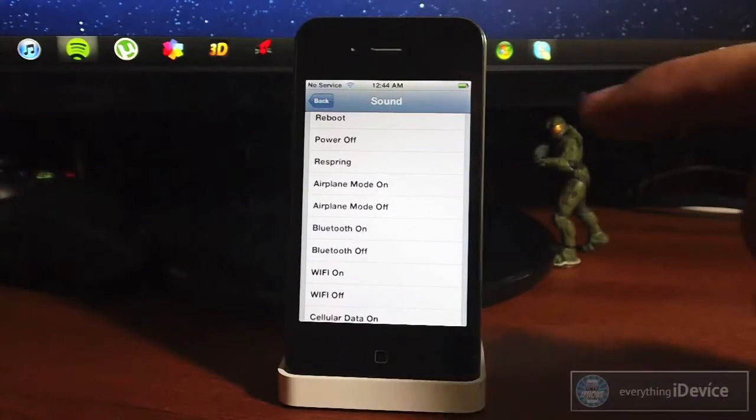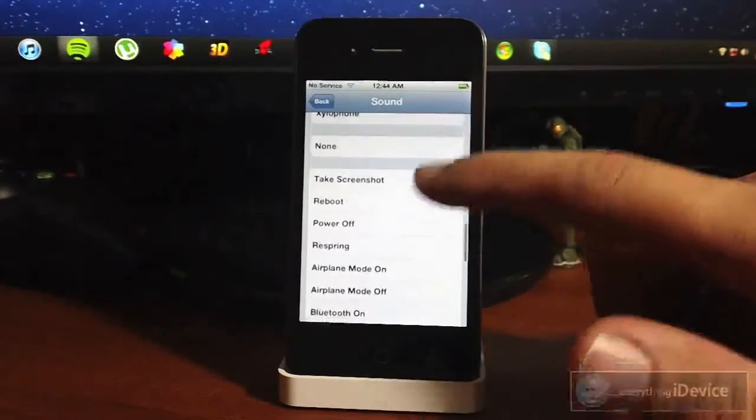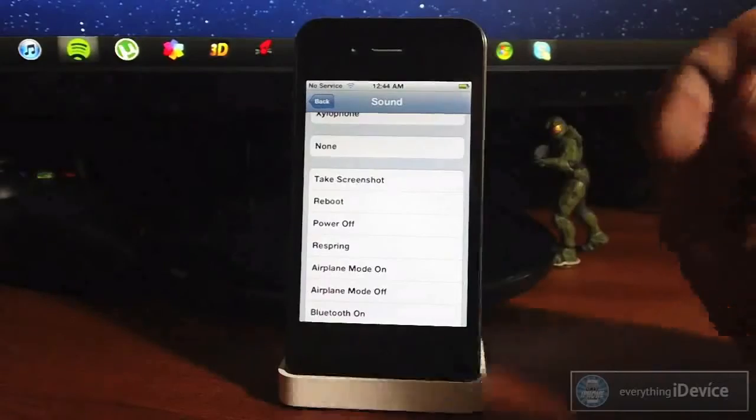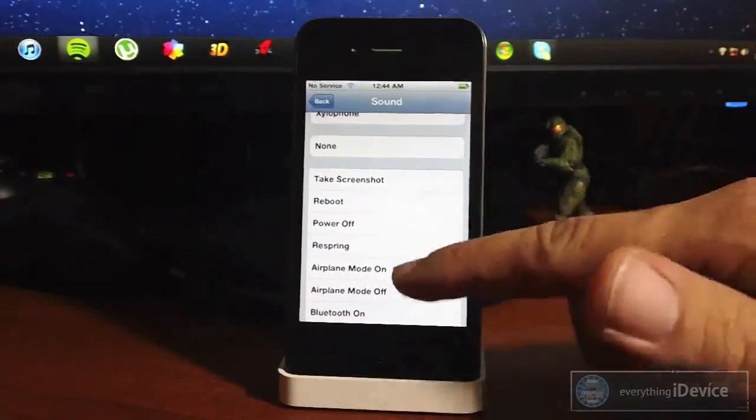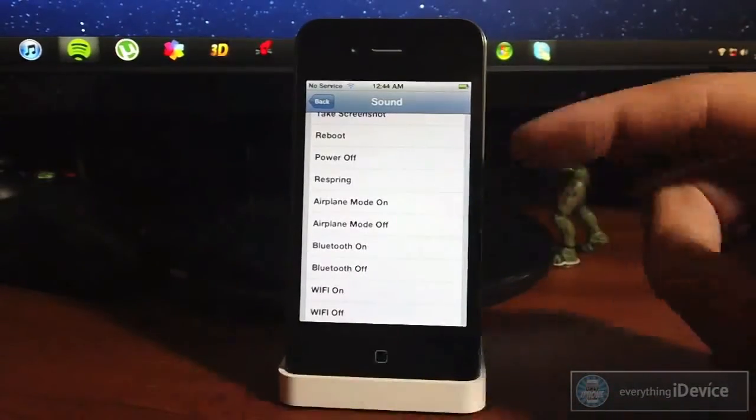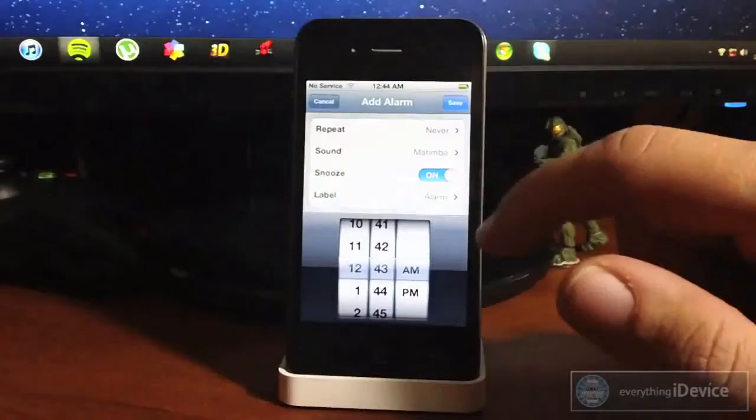This is definitely a very cool tweak as it doesn't really add too much to your device; it just adds some options to your alarm. Very cool.